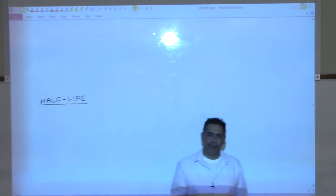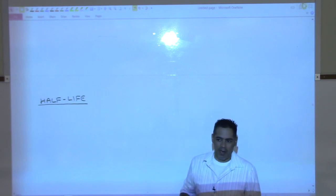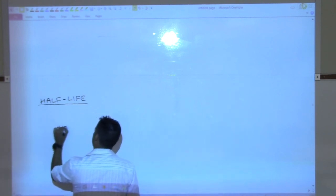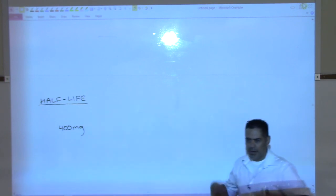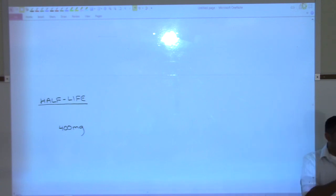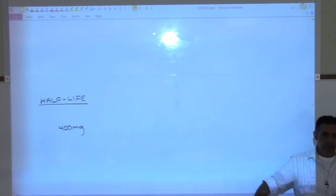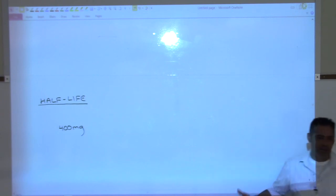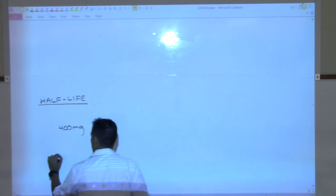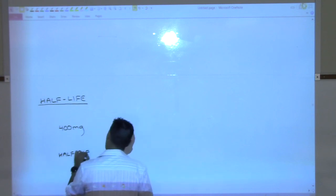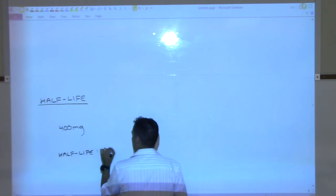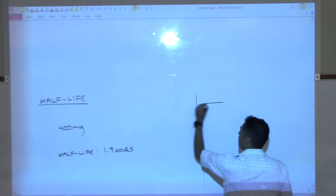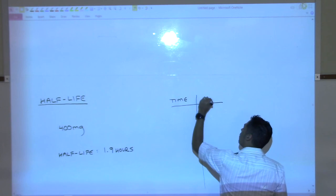So what does that mean? Let's say you take 400 milligrams — most ibuprofen tablets are about 200 mg. Those 400 milligrams are going to slowly diminish as the drug is absorbed into your bloodstream and goes away. Looking at a table with time and milligrams: at time zero you take the pills, you've got 400 milligrams in your system.